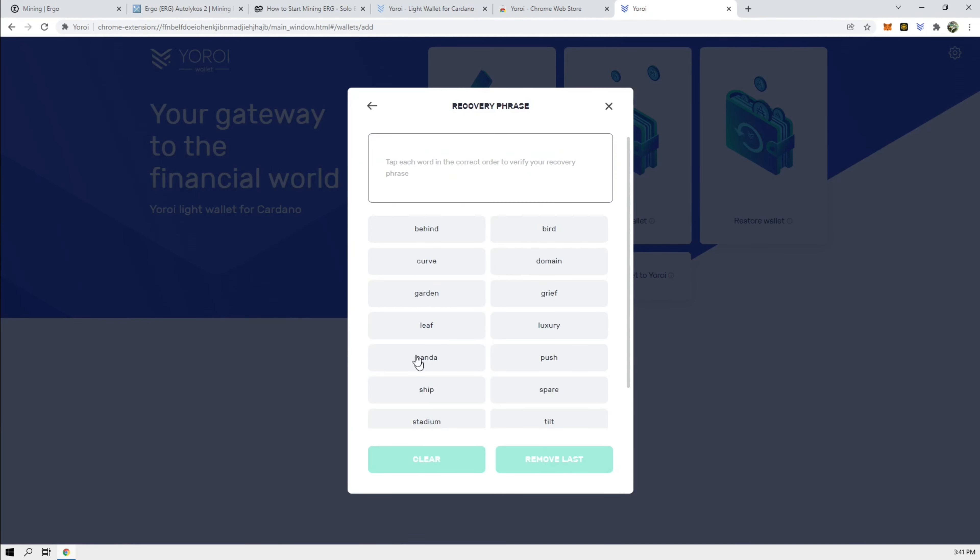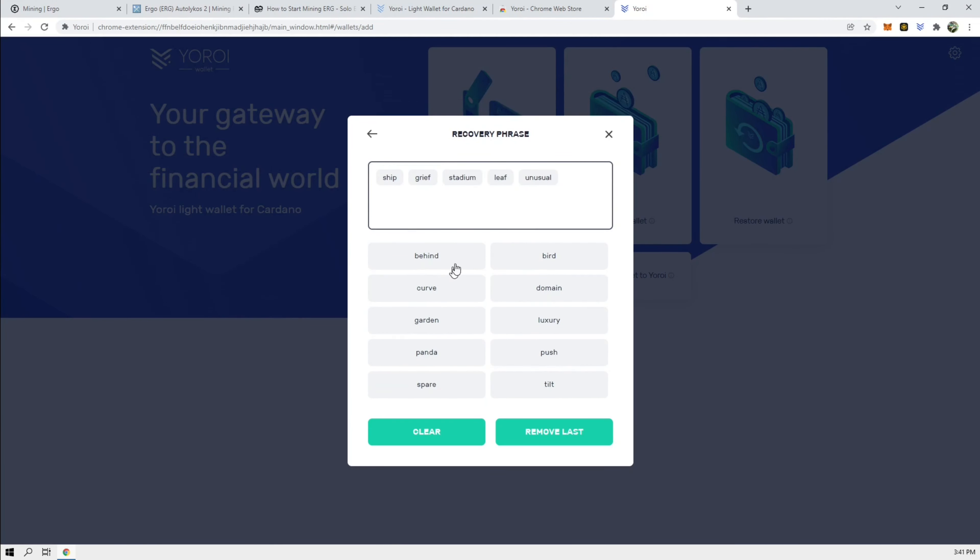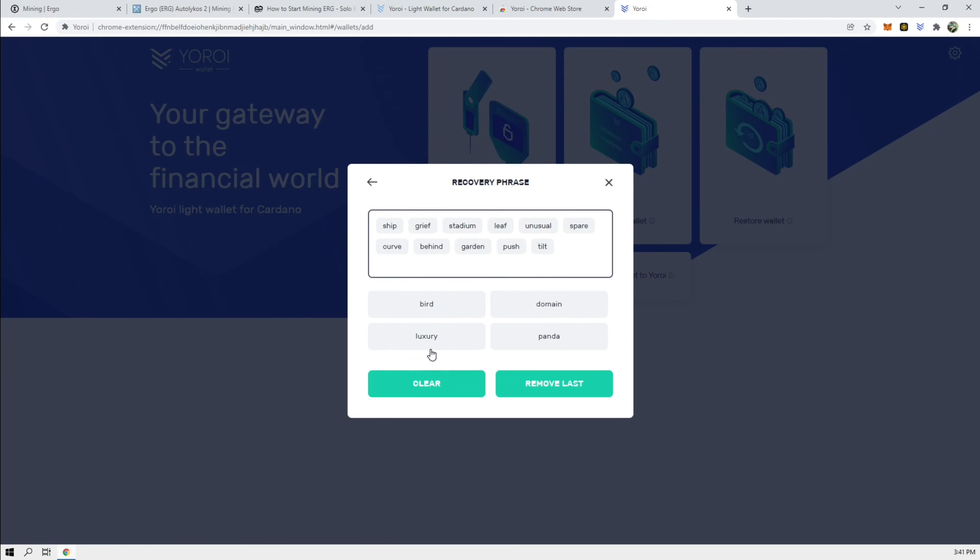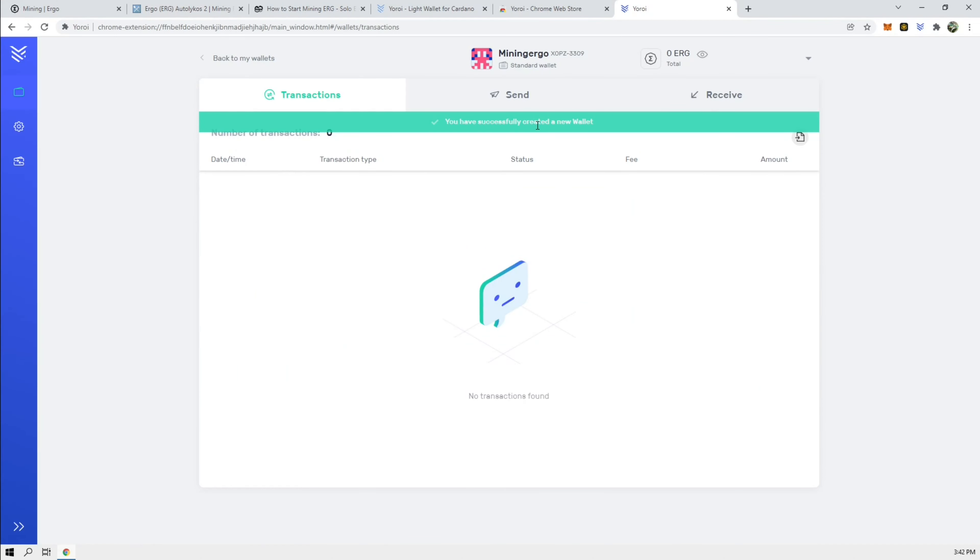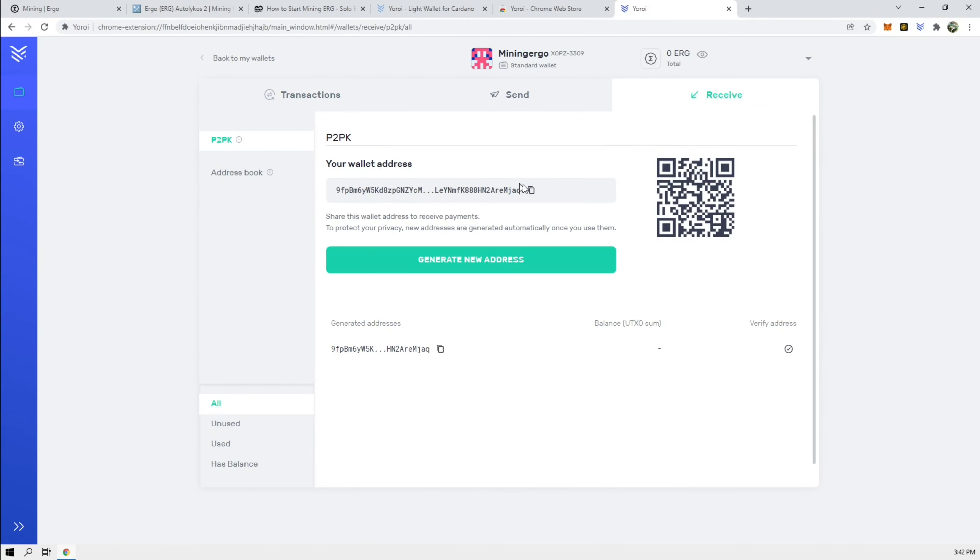So this is my phrase for this wallet. Oh, I did not write it down. Alright, so we have a new wallet. This is going to be our receiving wallet here.